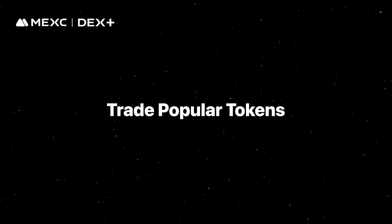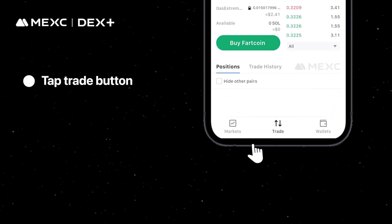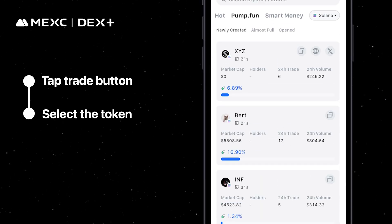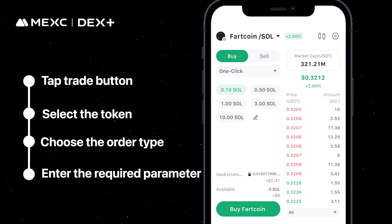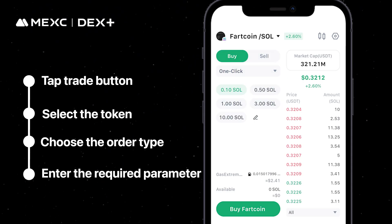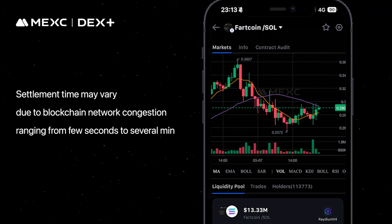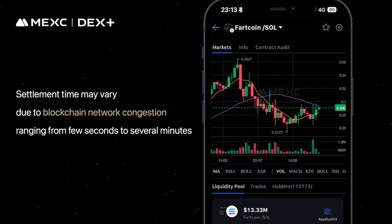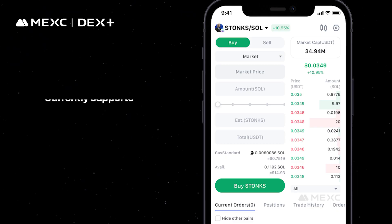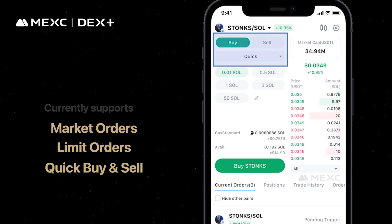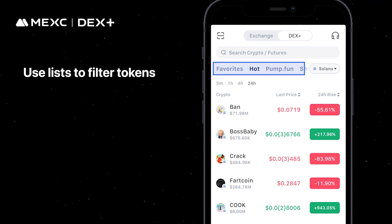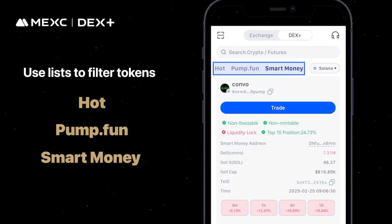To trade popular tokens, tap the Trade button at the bottom of the screen. Select the token you want to trade and choose the order type. Enter the required parameters such as price and amount, then tap Buy to complete the transaction. Settlement times may vary due to blockchain network congestion, typically ranging from a few seconds to several minutes. DEX PLUS currently supports market orders, limit orders, and quick buy-sell on the app. Additionally, you can use lists such as Hot, PumpFun, and SmartMoney to filter tokens.